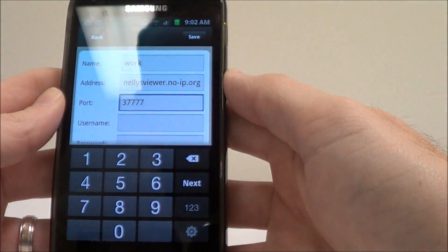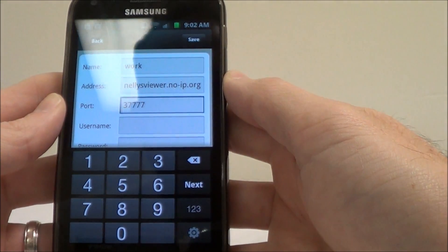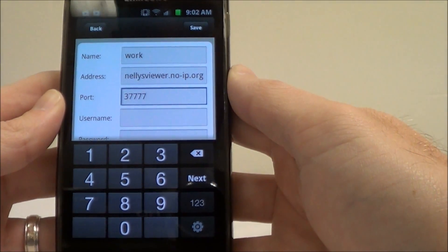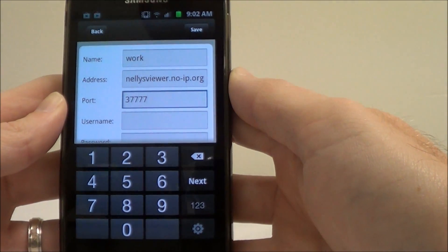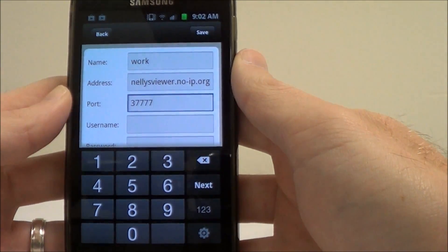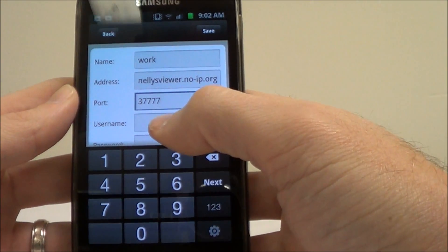The DVR port — by default it's 37777, so unless you've changed that go ahead and leave it the same.